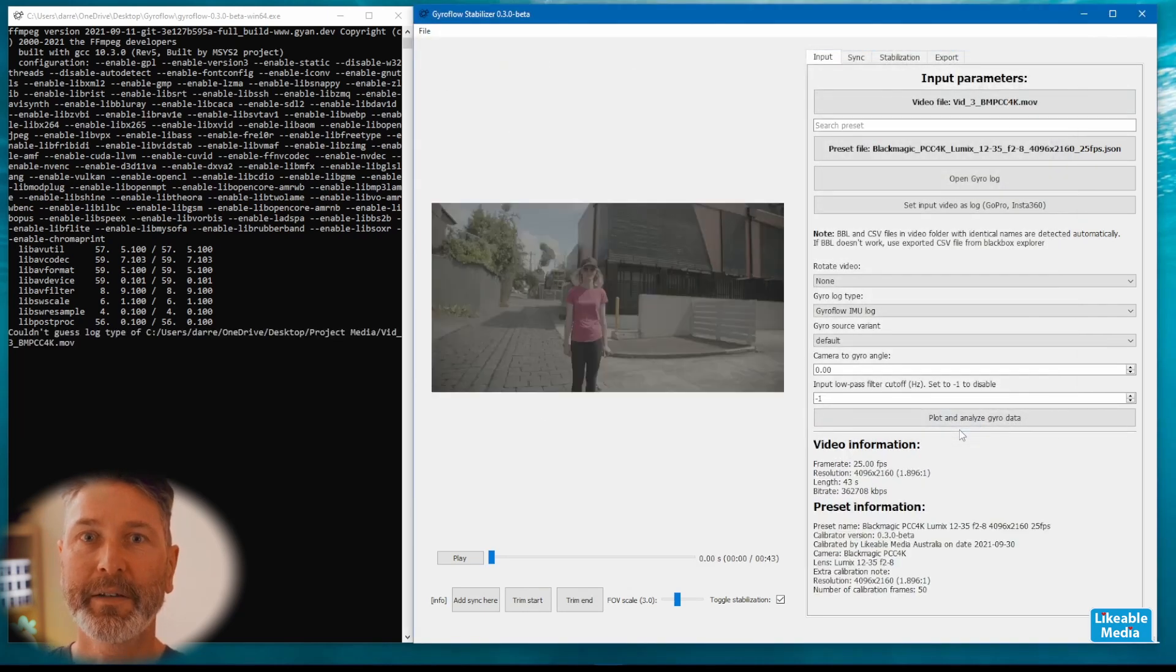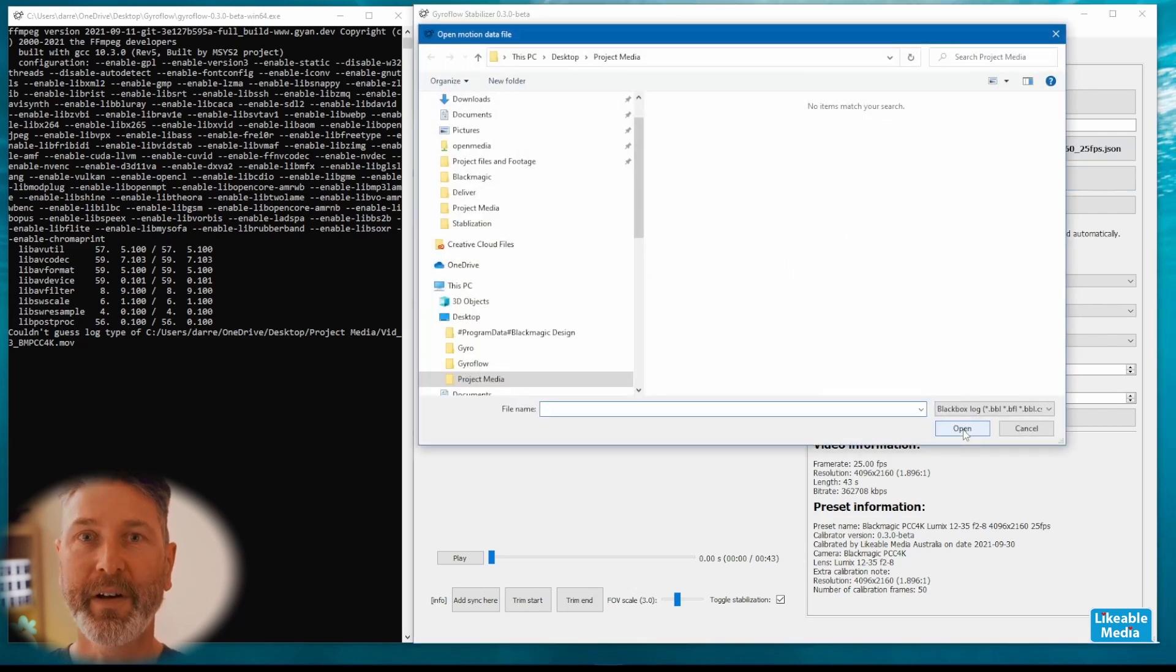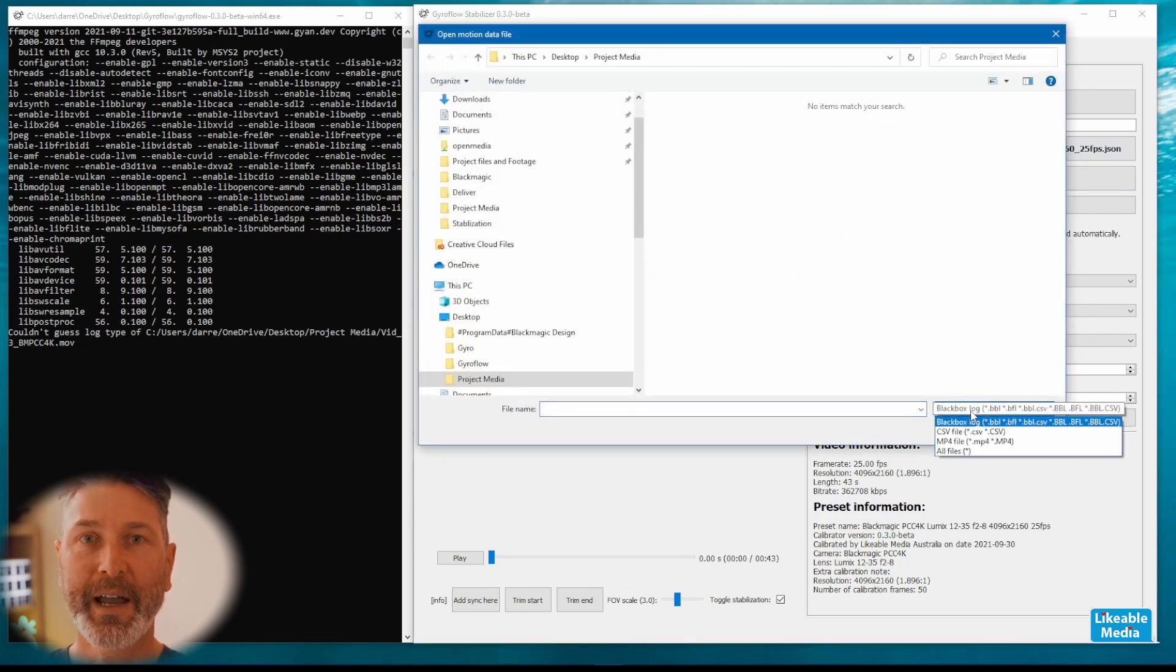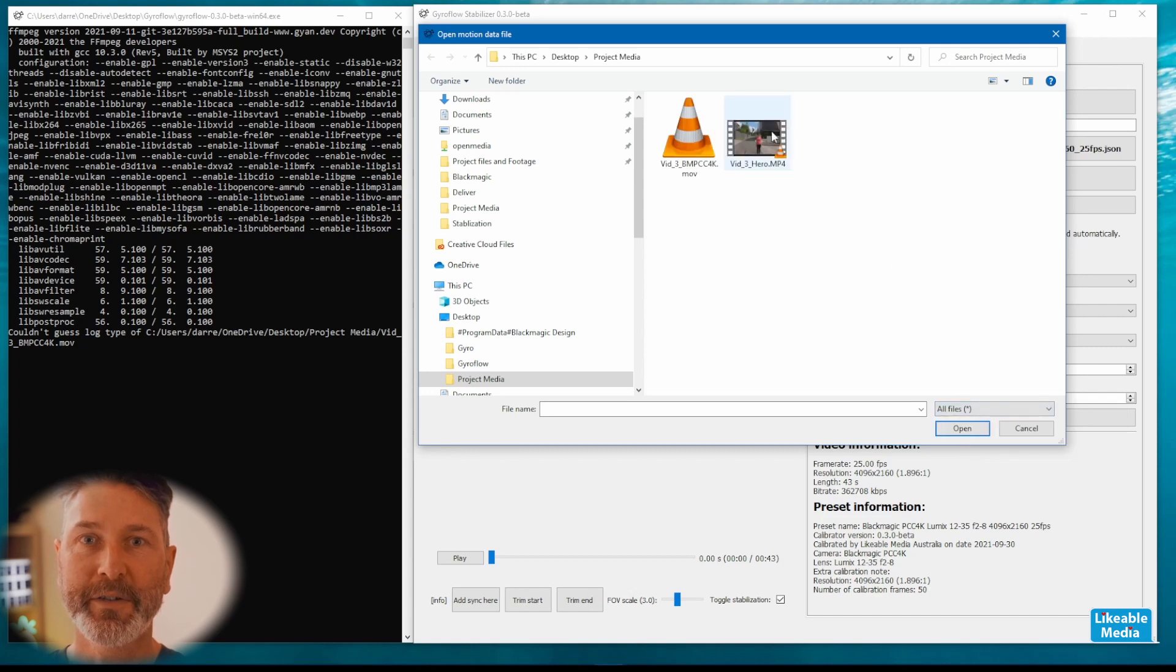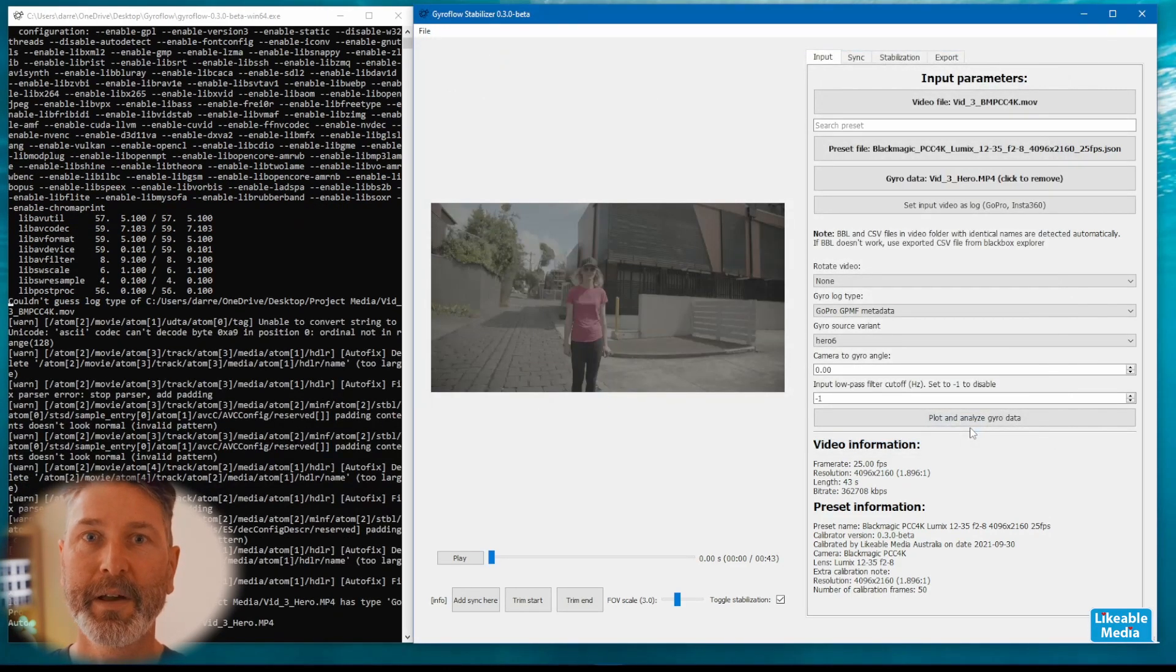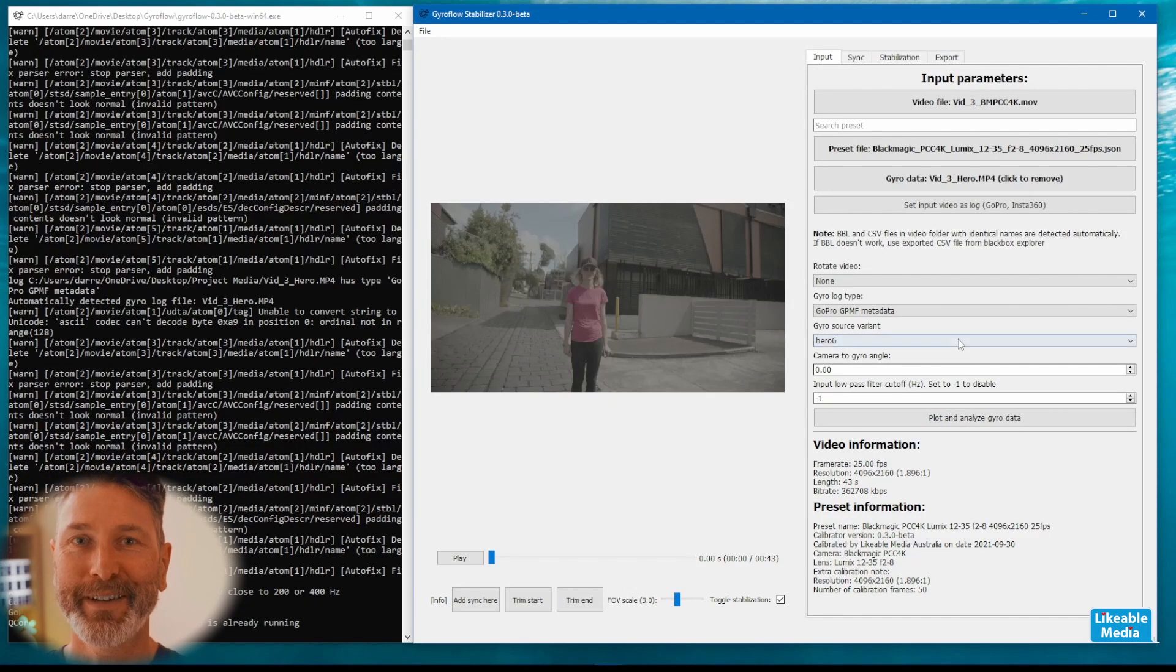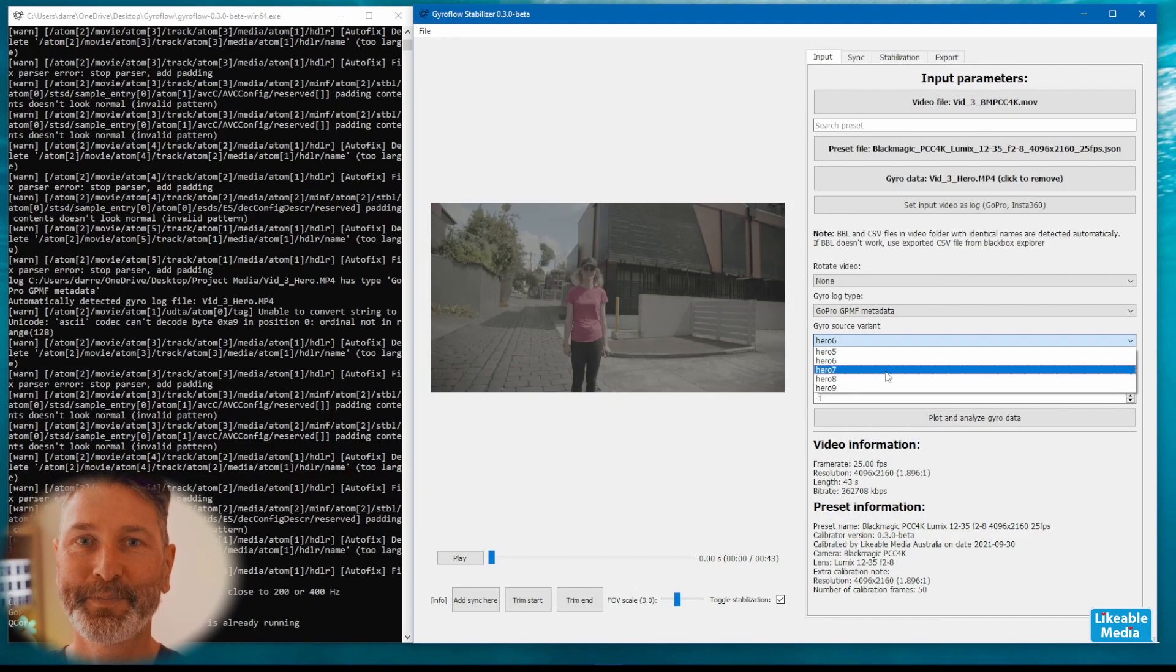You then need to select the gyro file. The gyro file is the video that came from your action camera and again you're going to need to change it to all file types so that you can see that video file. The gyro data for this video is being recorded with a GoPro Hero 7.